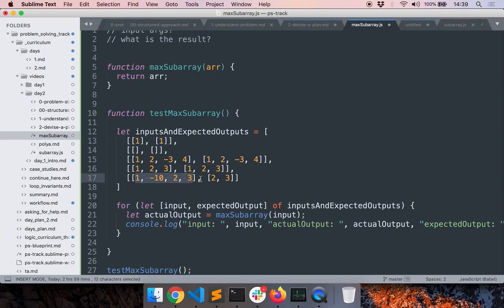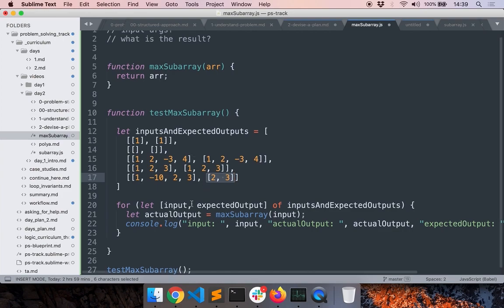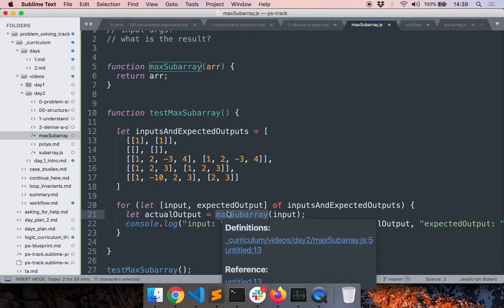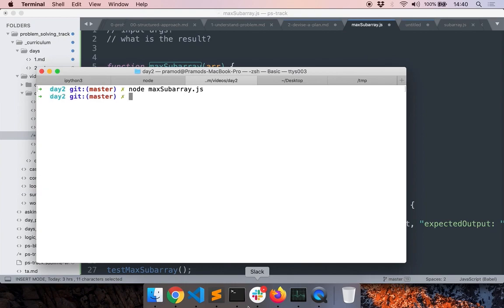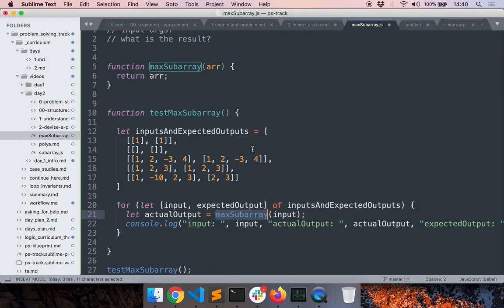Here's an interesting case: if the input array is a certain array, then the output array is 2, 3. I'll iterate through all these test cases and call the same function with different inputs. I'll share this with you so you can spend more time reading and understanding it. Let me save the file.